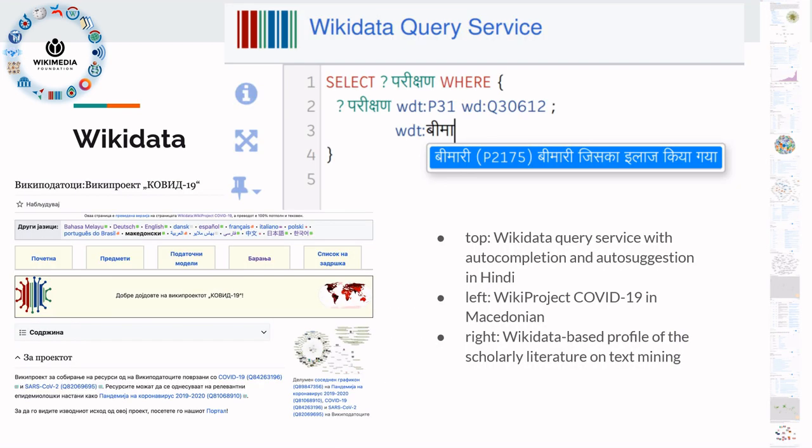Wikidata is the database that anyone can edit. You can contribute in any language of your choice and then pull the information out in other languages, or of course also in the language in which you've contributed. Since it's a database, you can also query it in a structured way using query languages like SPARQL, and you can combine that with essentially any language the system knows. Here is a Hindi query for getting a list of Klingon trials.